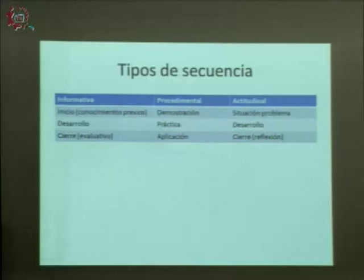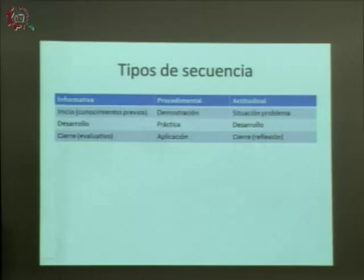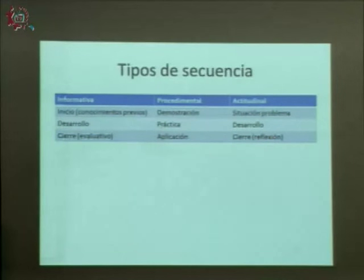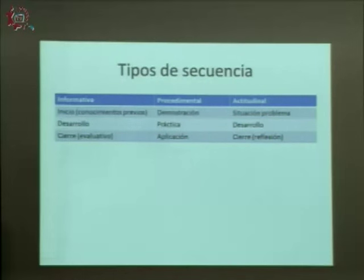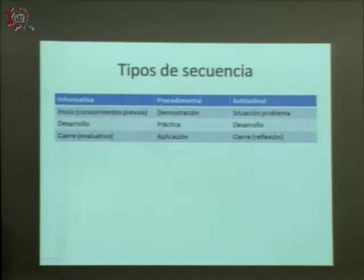La secuencia procedimental tiene tres partes: una parte demostrativa —por ejemplo, para resolver un problema matemático, primero se muestran las fórmulas y el algoritmo—, que el alumno lo practique en las siguientes sesiones, y por último que lo aplique. Esta aplicación puede ser evaluativa por medio de un examen o resolviendo un problema real. Estas secuencias procedimentales aplican para proyectos, aprendizaje basado en problemas como matemáticas, y también para español.